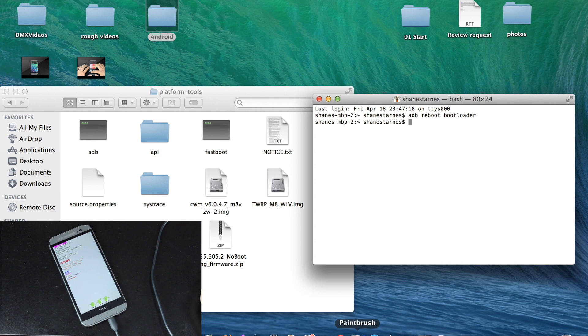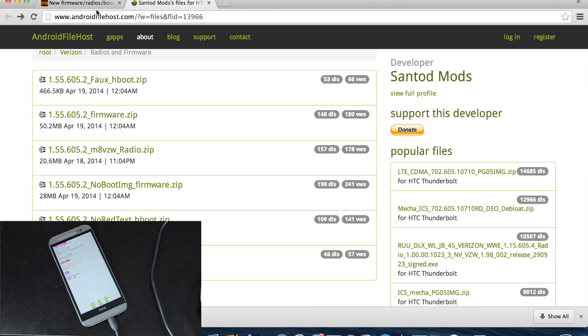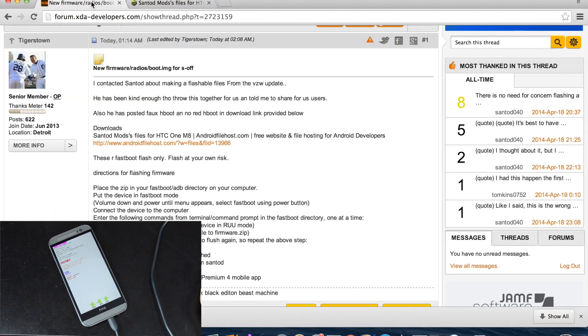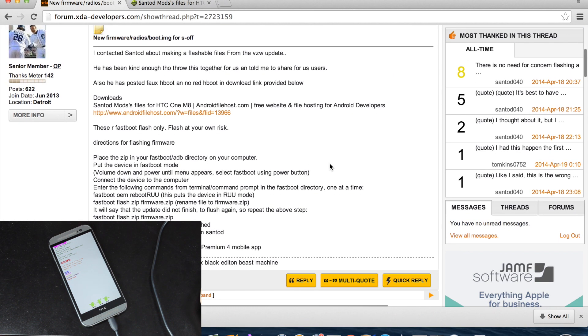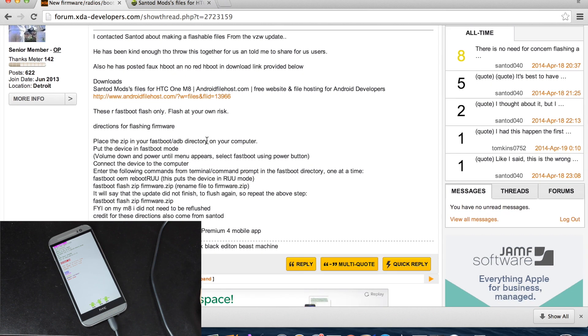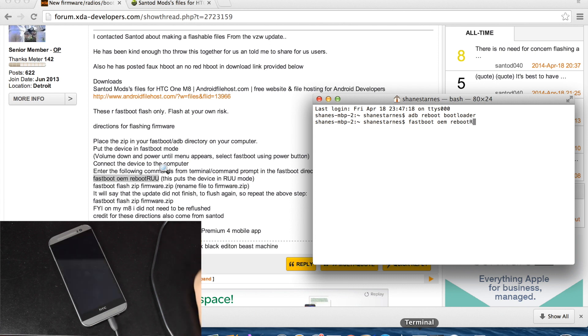From there, we'll go back to our main thread, and there's a few commands to type here. It says fastboot oem reboot RUU. That's just going to put the device in RUU mode. Enter.